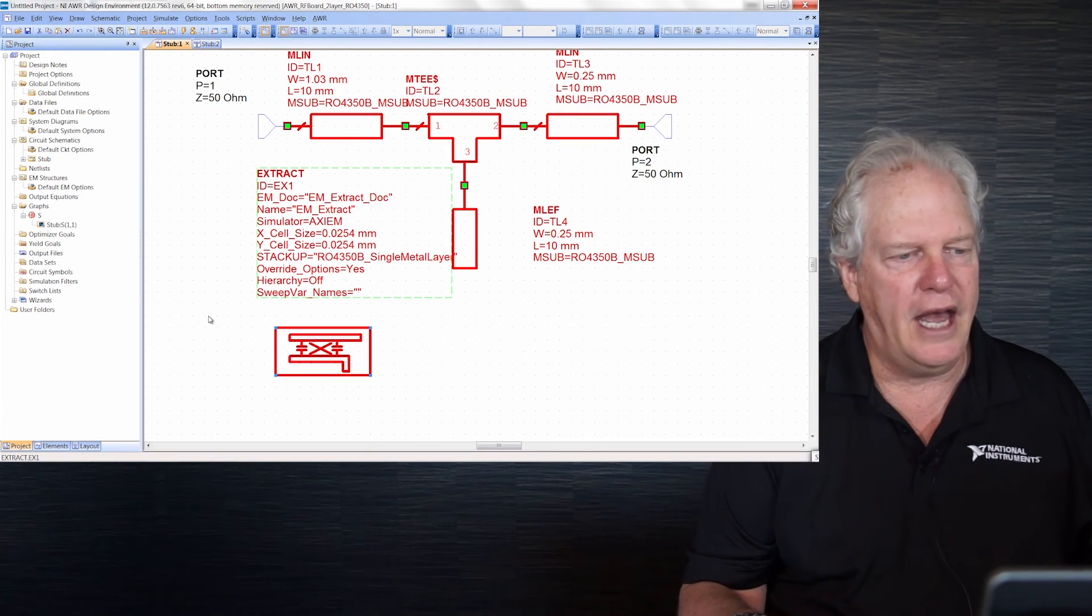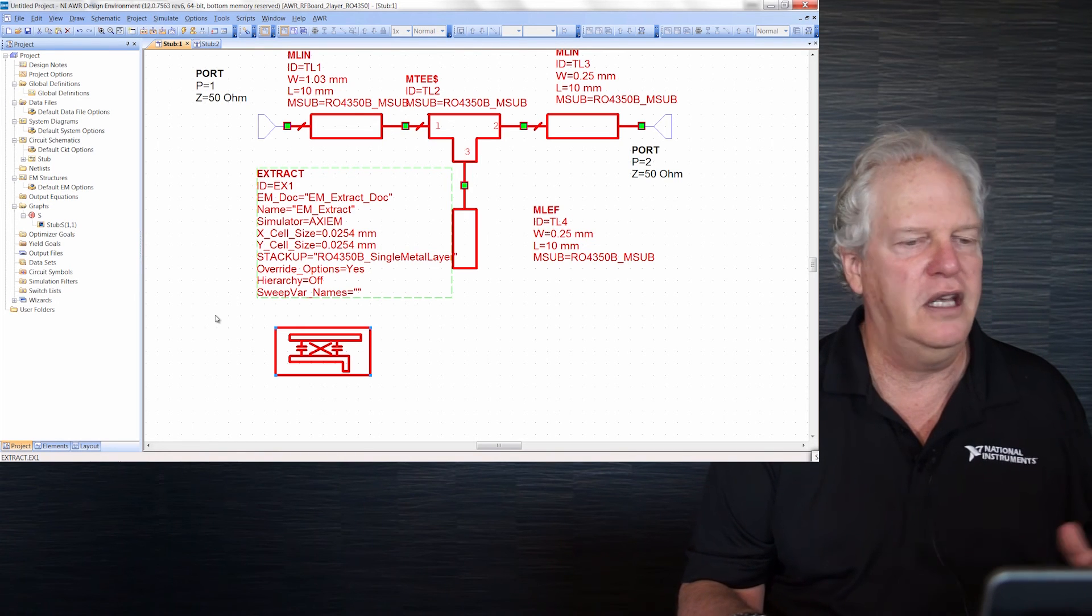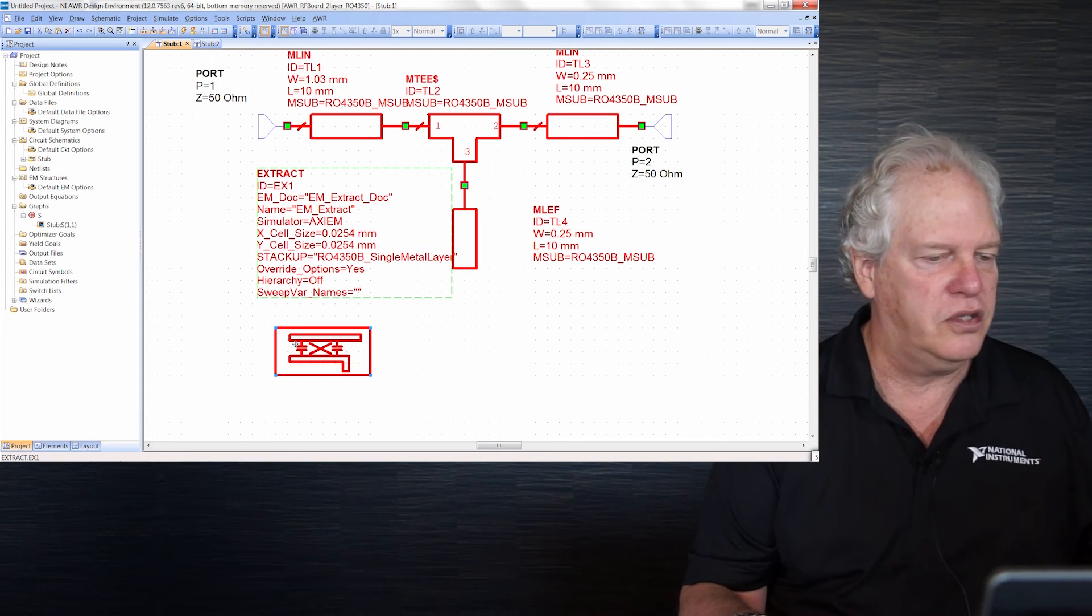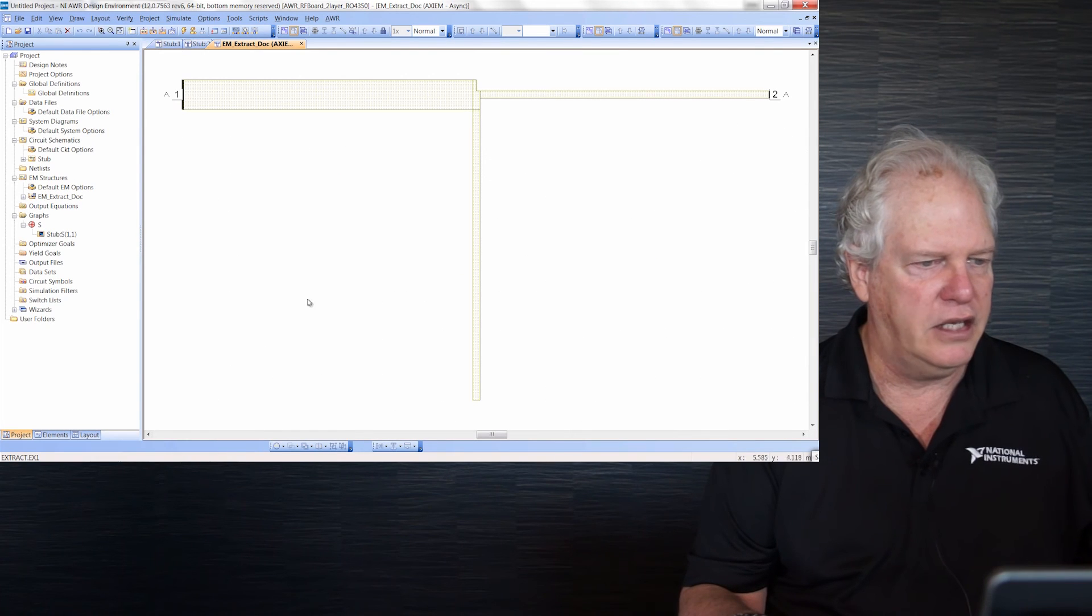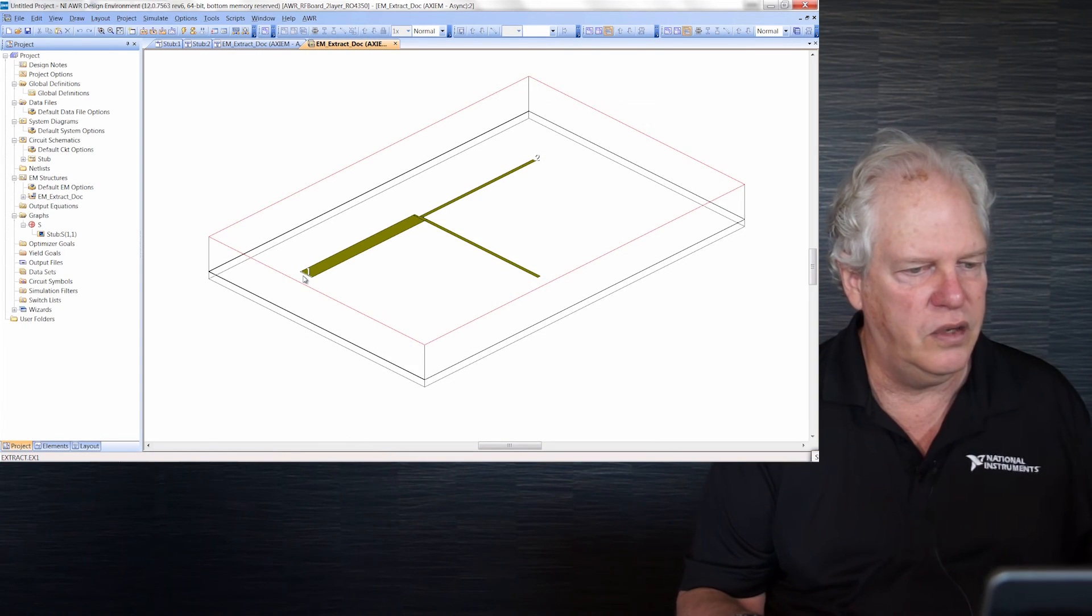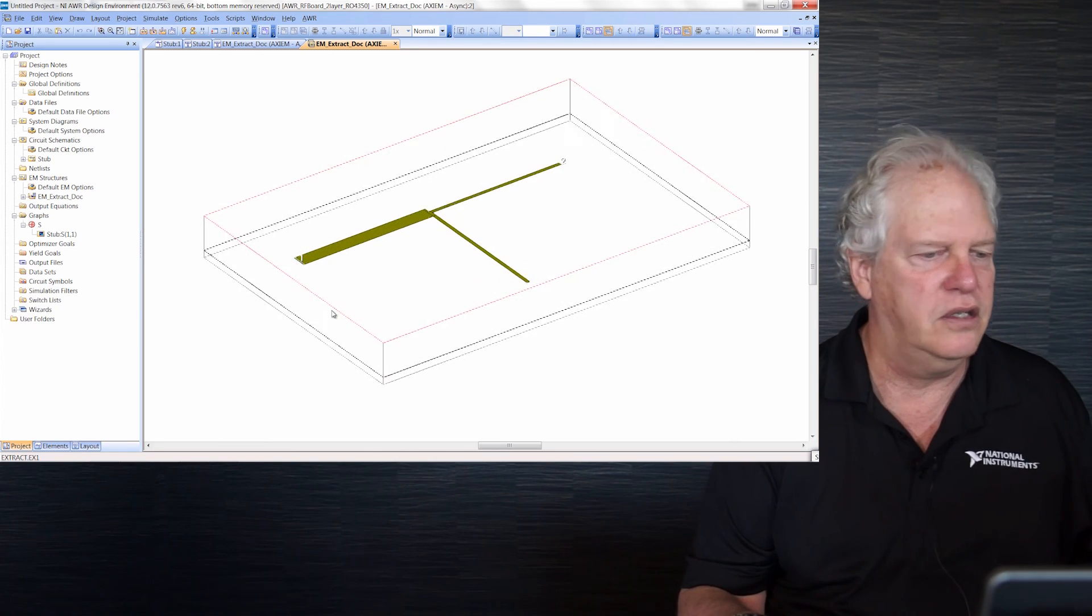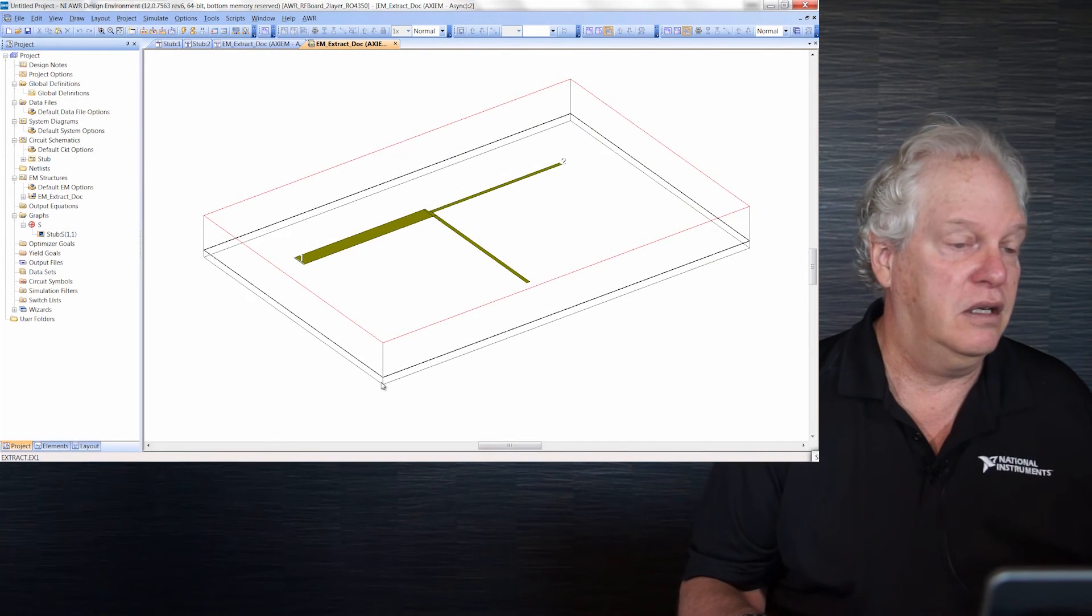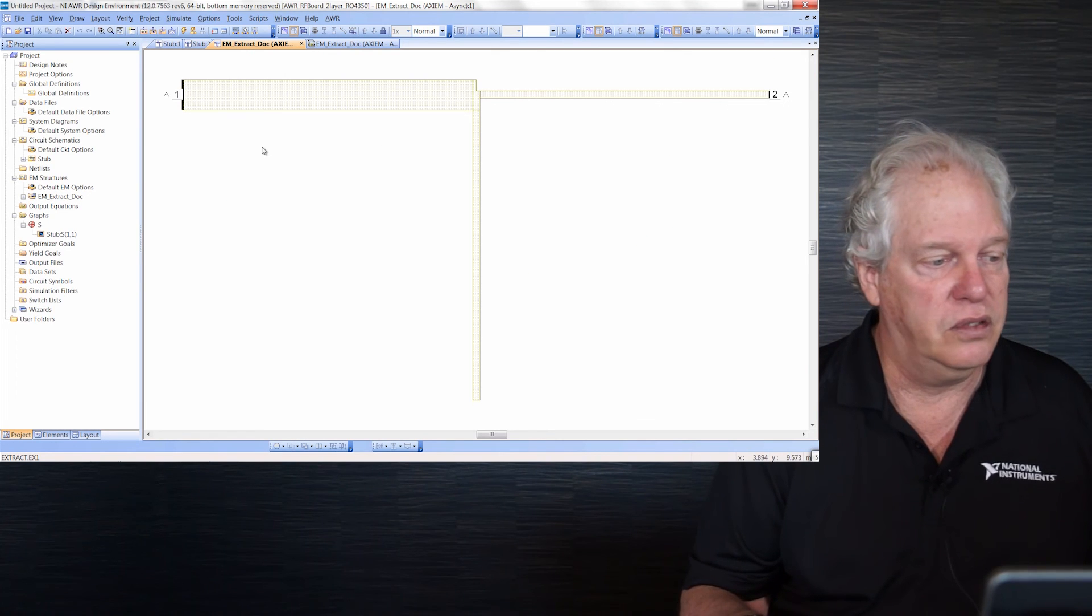At this point, we could just run the software. It would automatically create the EM, run it, and update the graphs. Let me show you the EM project it's going to create. Right-click on the Extract block, Add Extraction, and this is what it looks like. There are two ports. Looking at the 3D, you can see the layers. This is Axiom, two ports. Axiom is not in a box - the box you see is just a graphing artifact to show the layers at the edge. Analyst is in an enclosure, but no enclosure for Axiom.